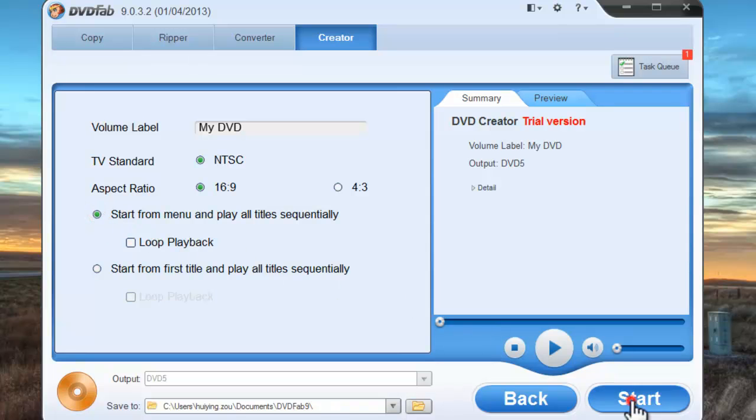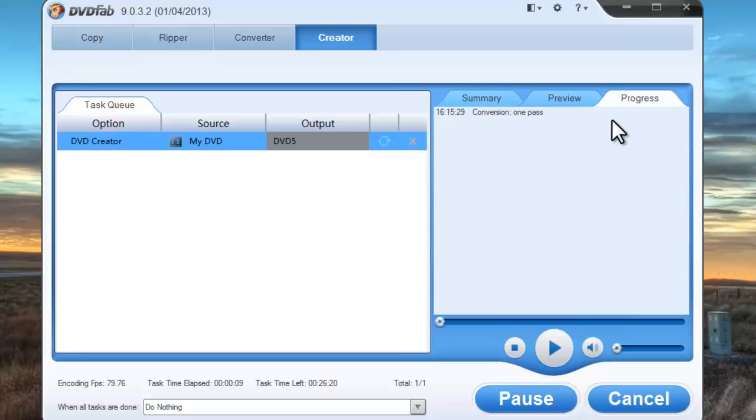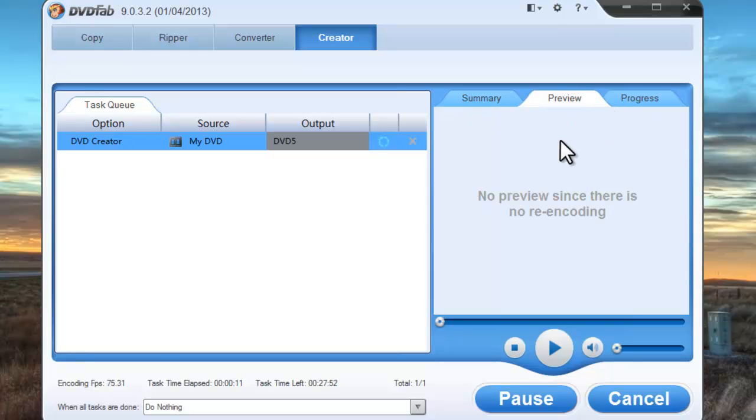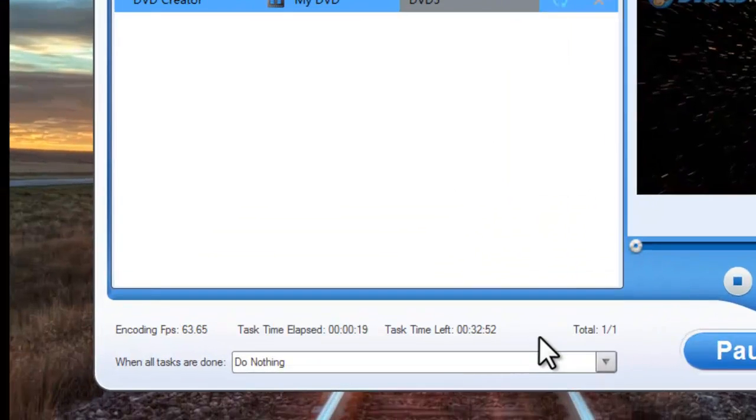Hit start button to start creating process. You can view detailed information about the task and the progress. You can also preview the progress with images.